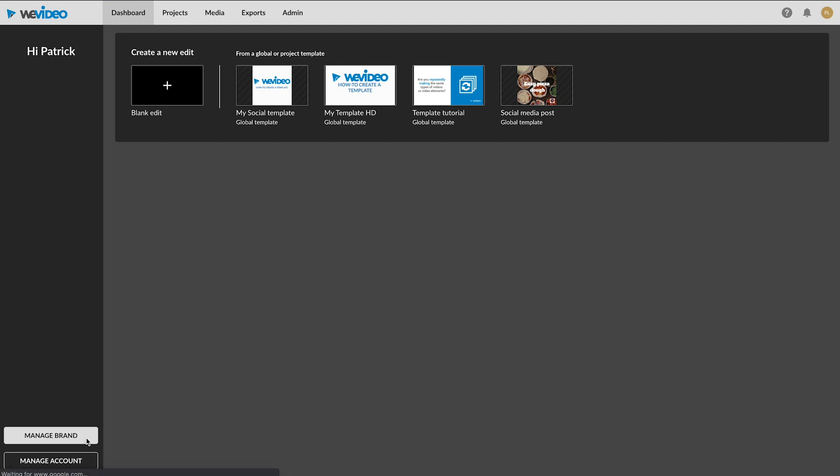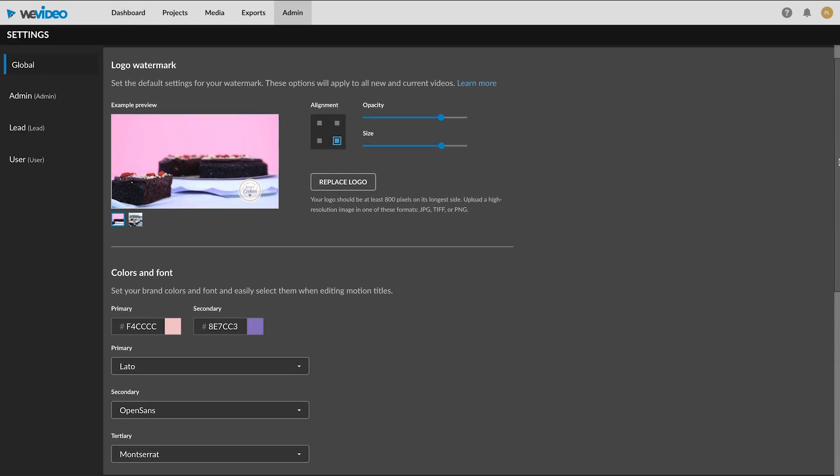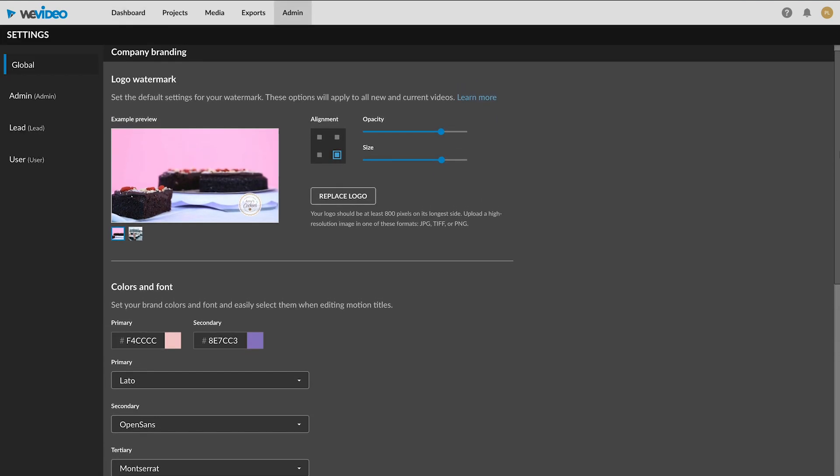Having all of your brand elements uploaded in WeVideo can save you time when creating professional-looking videos.